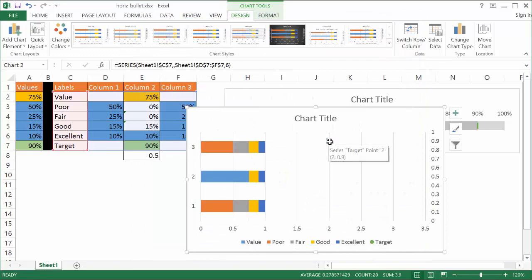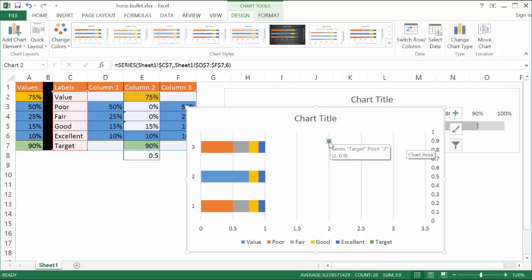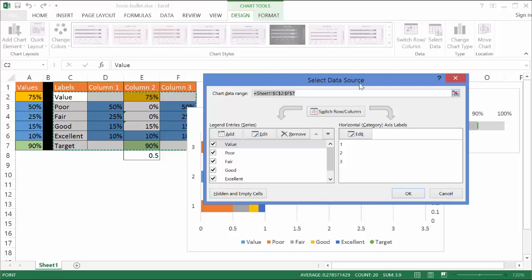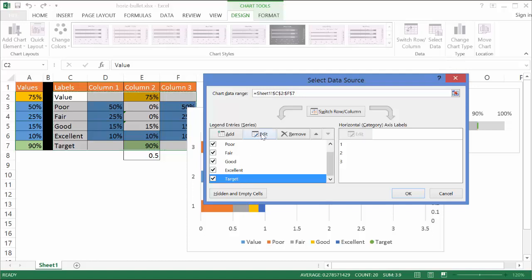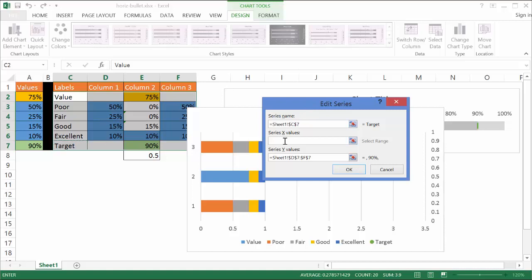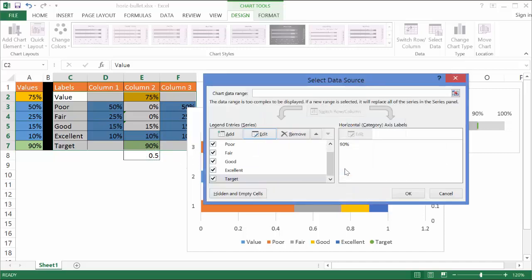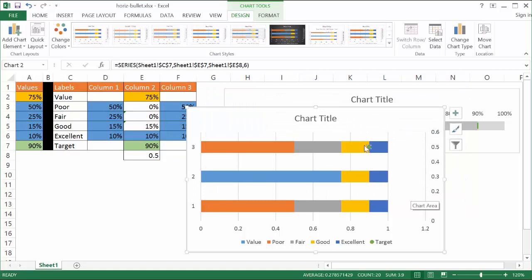Now I need to change the X and Y parameters. With the target series selected, go to Select Data — either right-click or use the Design tab. Click on Target and hit Edit. The series name stays as Target. For the X value, I want it to be the target cell value. For the Y value, I want it to be 0.5 so it sits in the middle of the chart. Select 0.5 and click OK, then click OK again. The point is still up high because the axis maximum needs to be adjusted from 0 to 1.